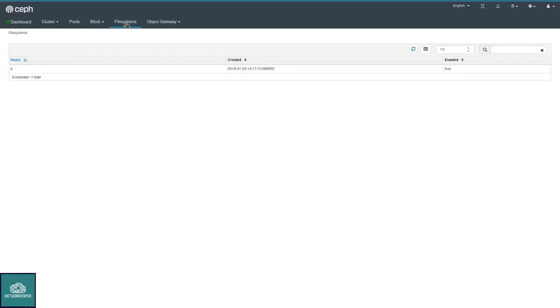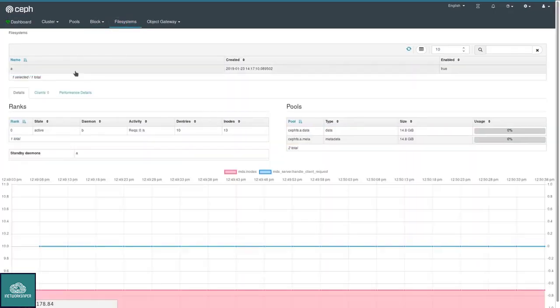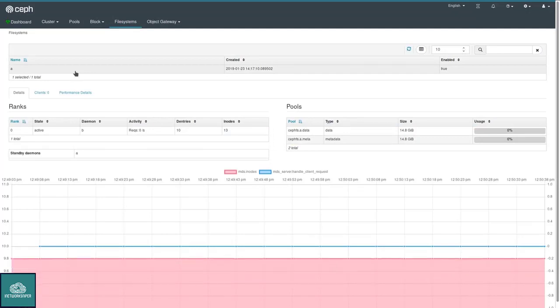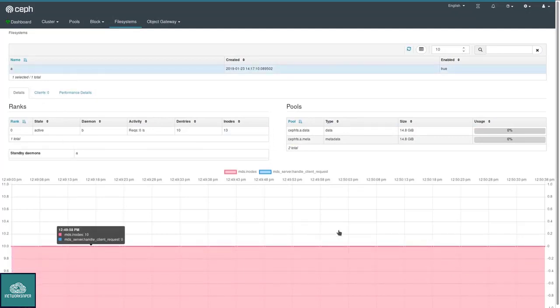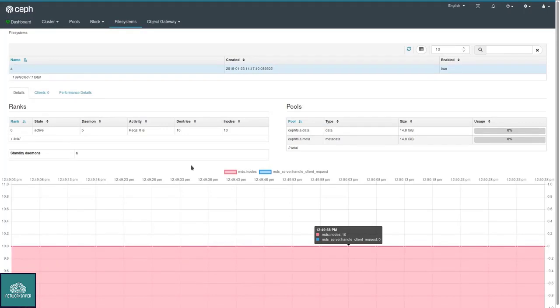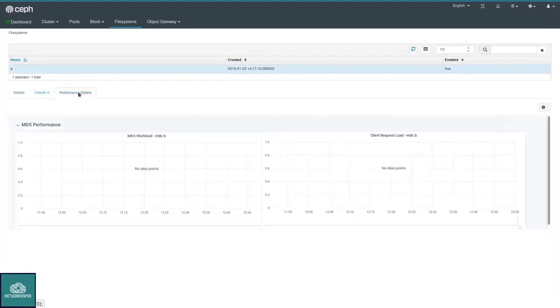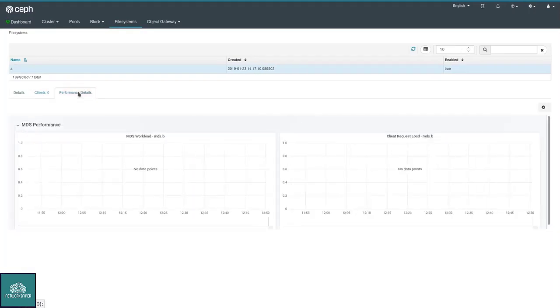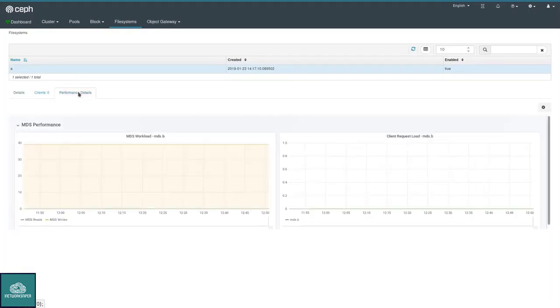CephFS file systems are shown here. For each file system, we have an entry in the table where you can see the amount of clients, the current ongoing IO activities. Again, an embedded Grafana dashboard to give you some more insight into how CephFS is doing.